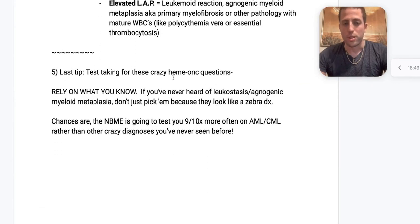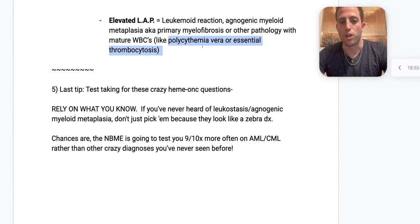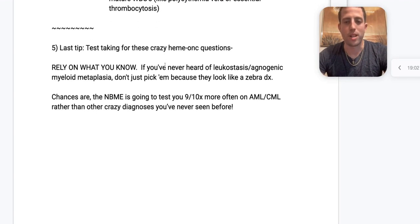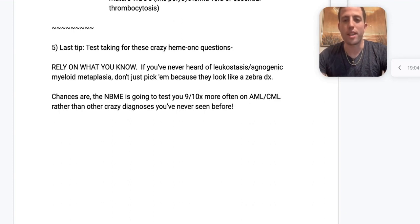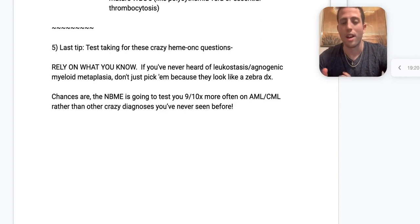You can also see elevated LAP levels in polycythemia vera or essential thrombocytosis — basically pathologies with mature white blood cells. Most commonly tested: primary myelofibrosis or leukemoid reaction. Test-taking tip: rely on what you know. If you've never heard of leukostasis or agnogenic myeloid metaplasia, don't just pick it because it looks like a zebra diagnosis.